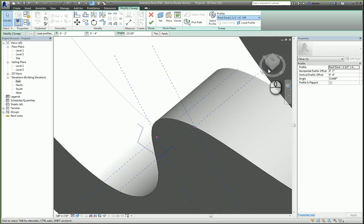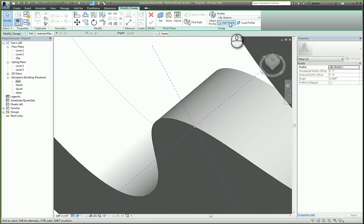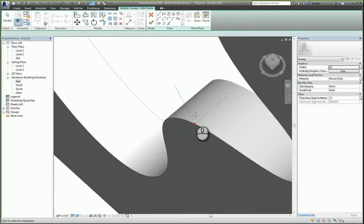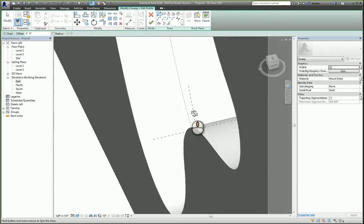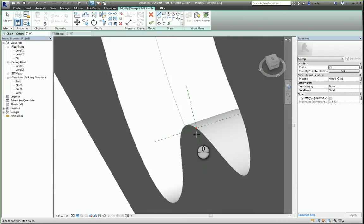Now instead of doing that, we can also scroll back up, choose by sketch, and we can just click edit profile and draw our own profile that we'd like.